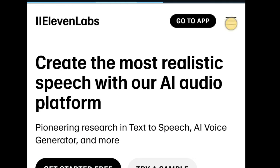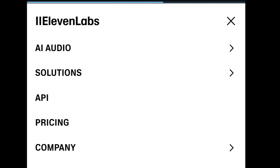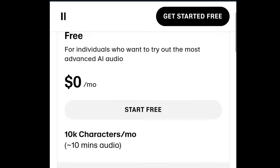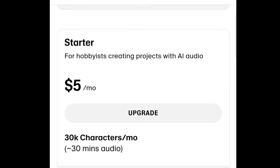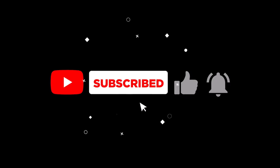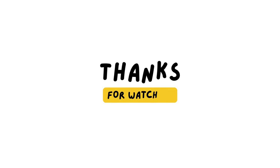You can also upgrade to get more credits. It is very useful in your content. Don't forget to subscribe for more. Thanks for watching and see you in our next video.